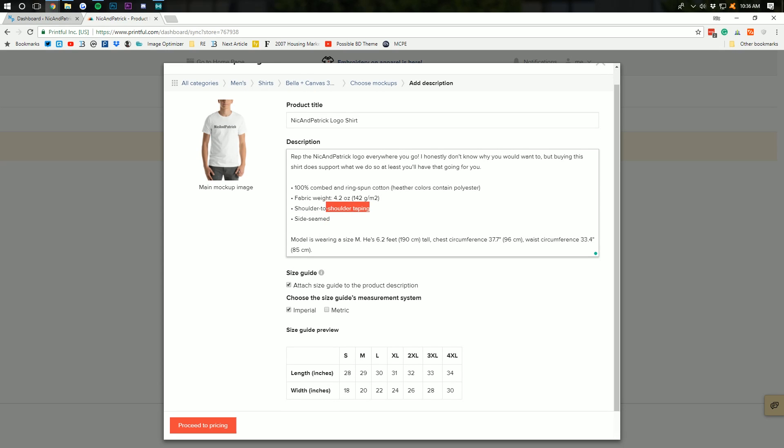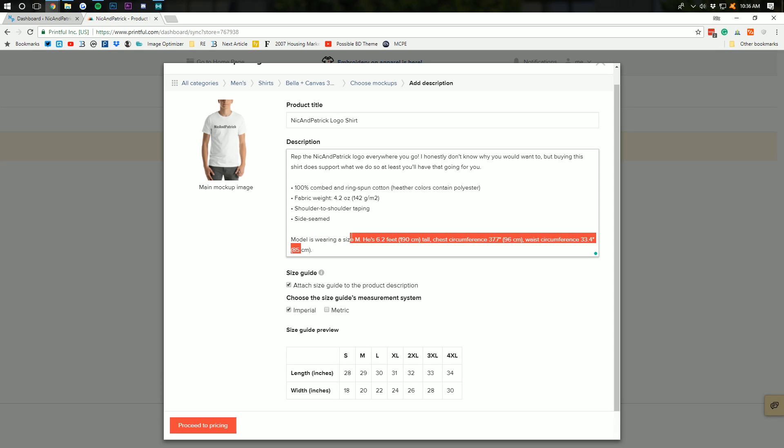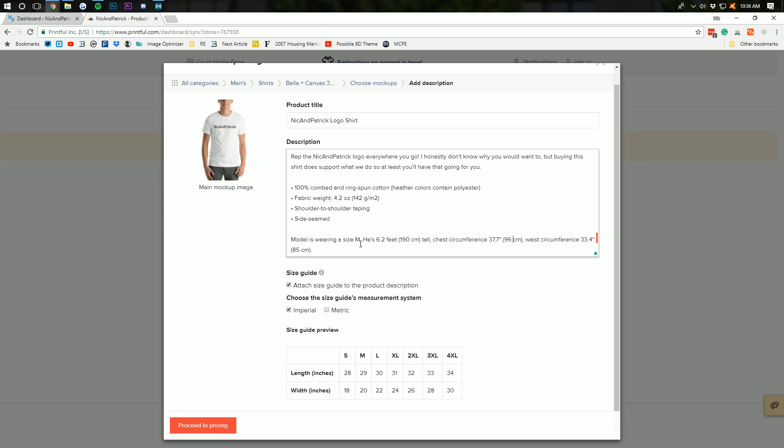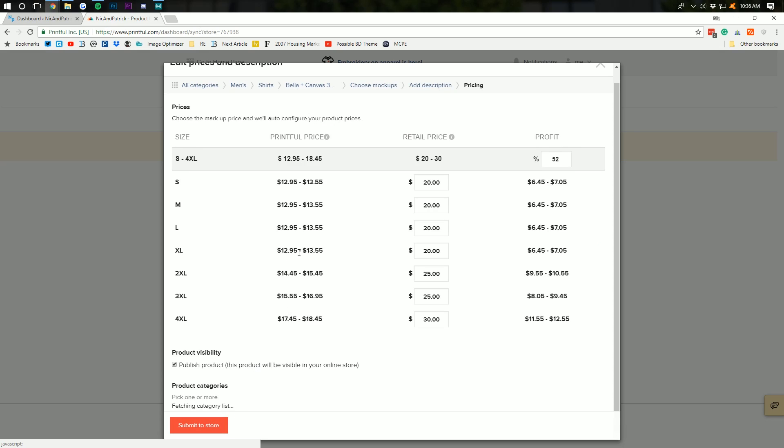You might be removed shoulder-to-shoulder taping if you want to. You know, whatever. Model is wearing size M, right? Medium size. He's 6'2". And all this stuff. That's really good information there. We want to do Imperial because most of our people are living in the United States. We want to leave the size guide preview there. And then go ahead and proceed to pricing.